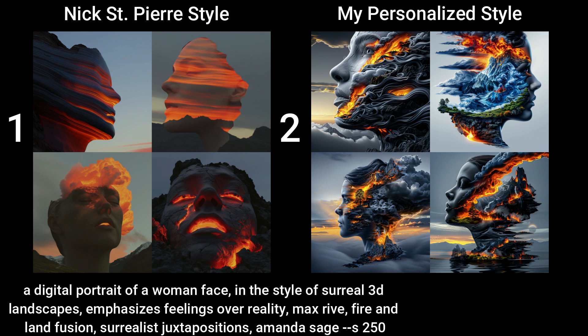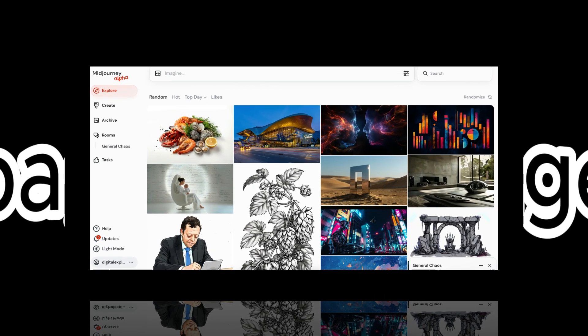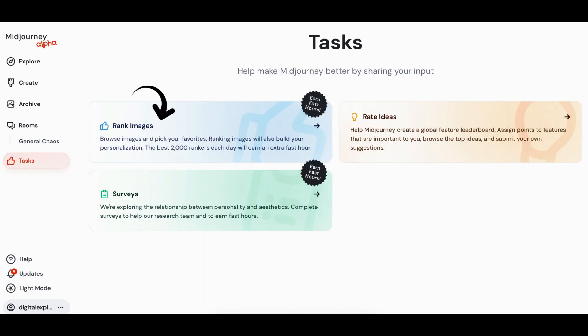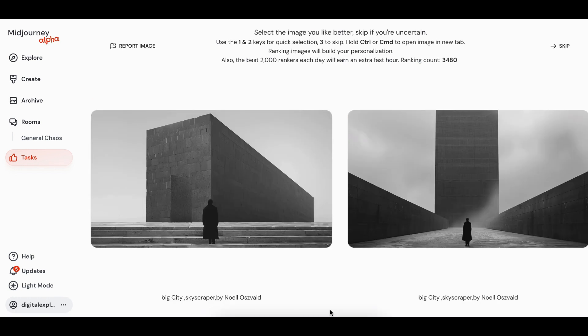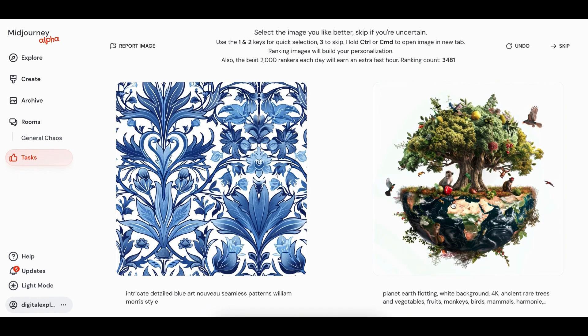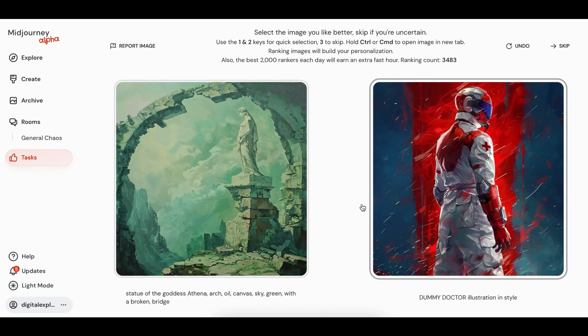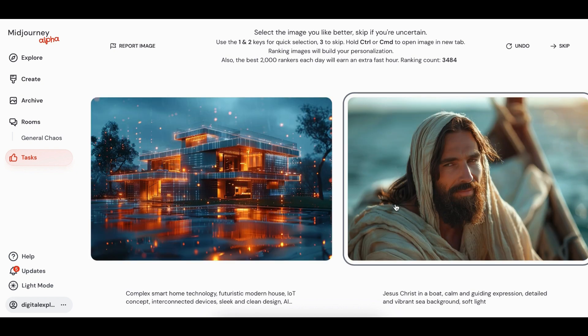The Midjourney bot learns your taste through pair ranking or by liking images on the explore page. To rank images, go to the Midjourney website, click the menu, and select 'Task' at the bottom. Click 'Rank Images' and you'll see two images side by side — just choose the one you like. It will then bring you the next pair, and you can rank as many images as you want.